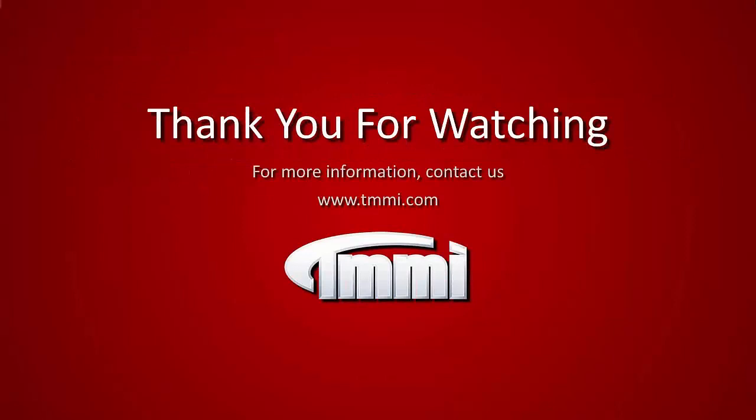Thank you for watching, and please join us again for another TMMI video presentation.